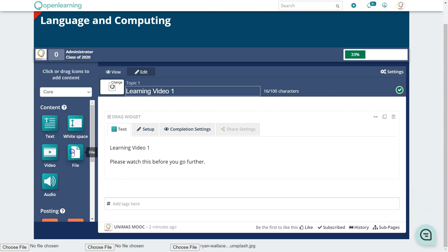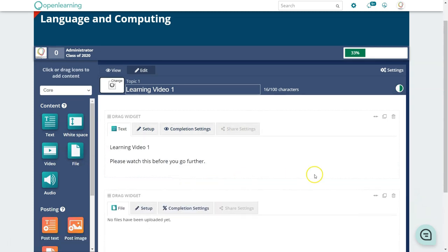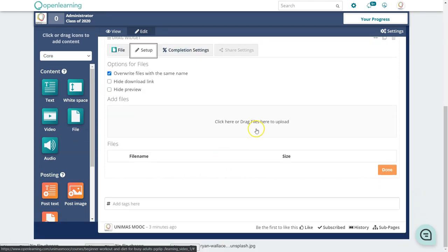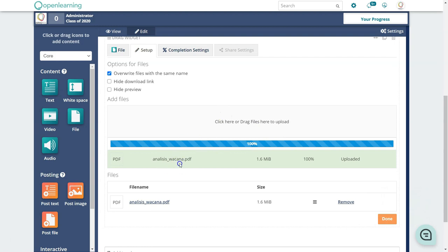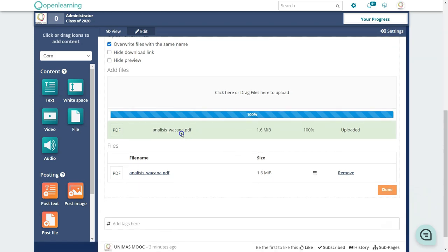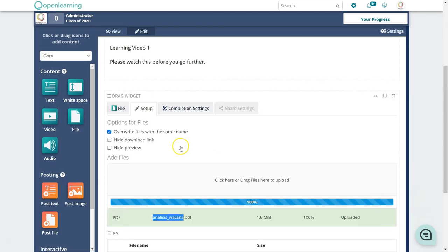To add slides, drag and drop a file block and click Setup, then drag and drop your file — a PDF or PPT, though PDF is recommended. Be careful with the file name: avoid spaces or special characters or an error will pop up. You can hide the download link if you prefer, though allowing downloads is recommended.